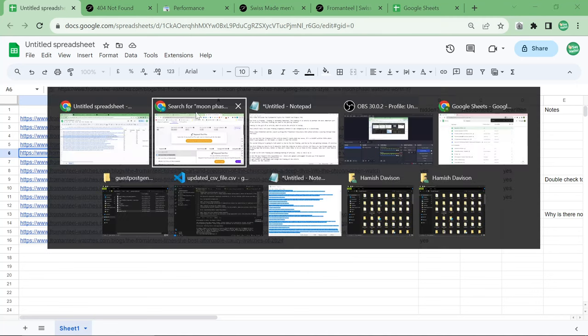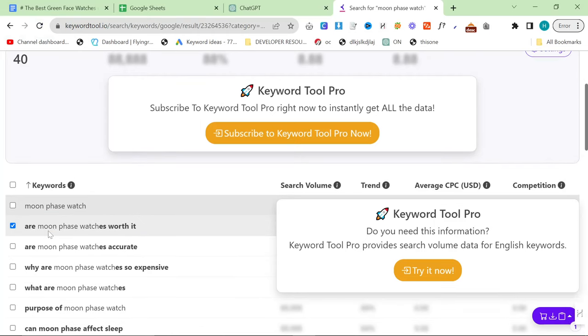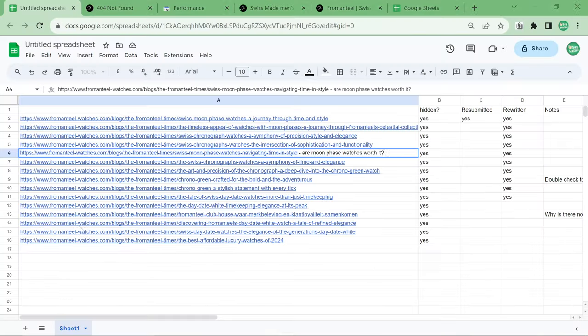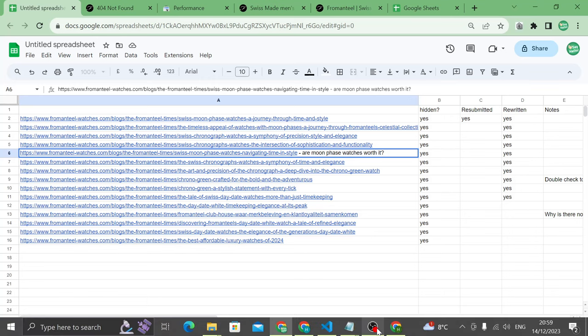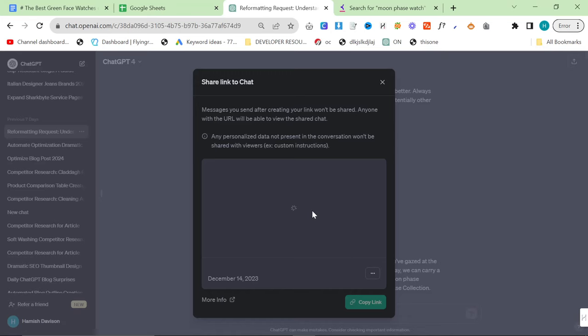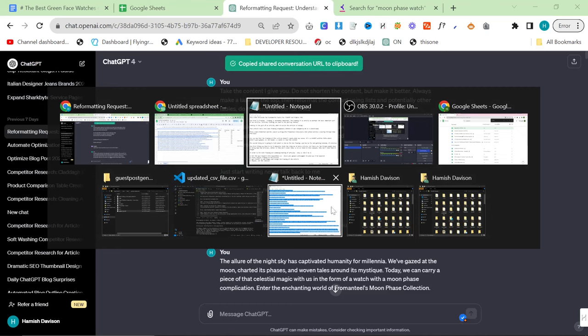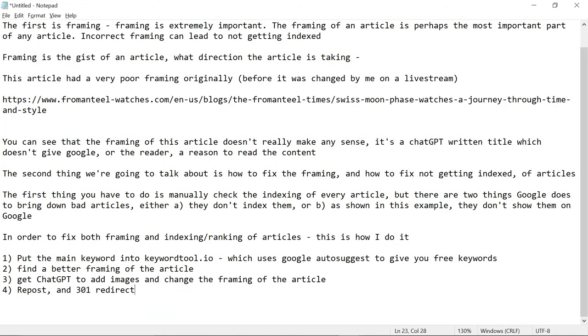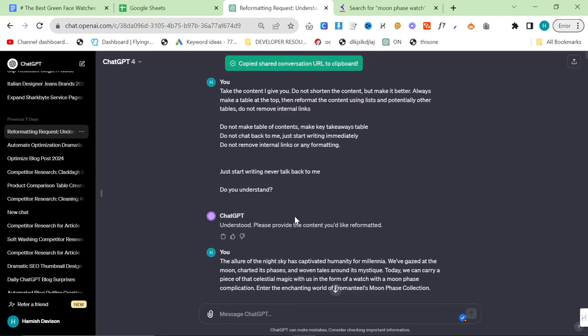So, what I want to talk about is once you have found the reframing, how do you rewrite the article? As usual, everything will be in the description. I'll leave this entire chat history in the description. This is about three hours of me doing exactly this.